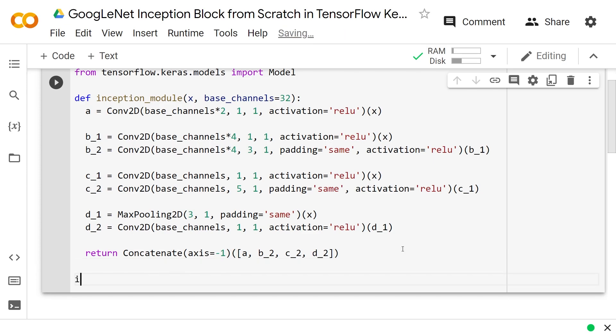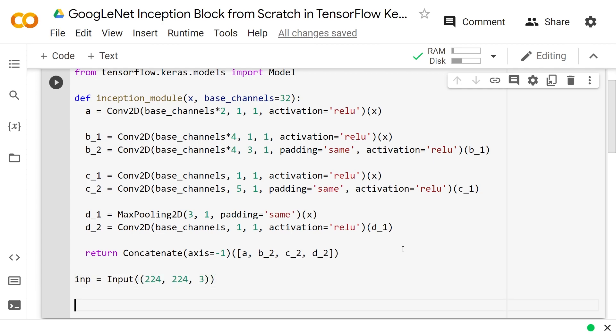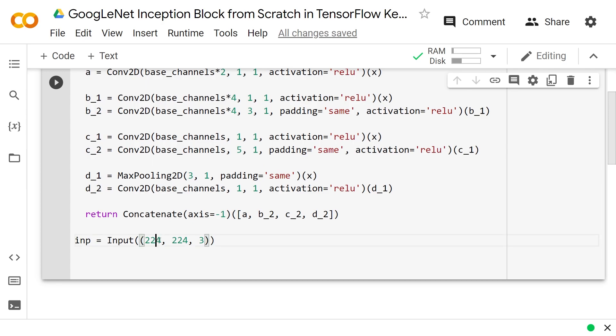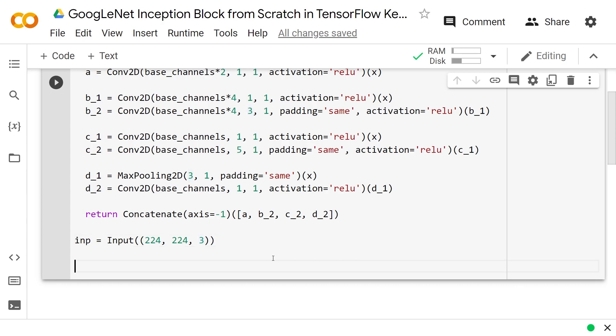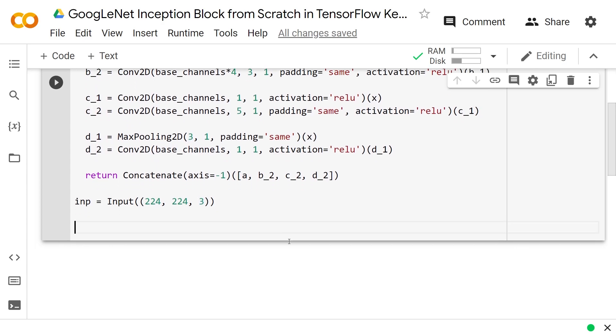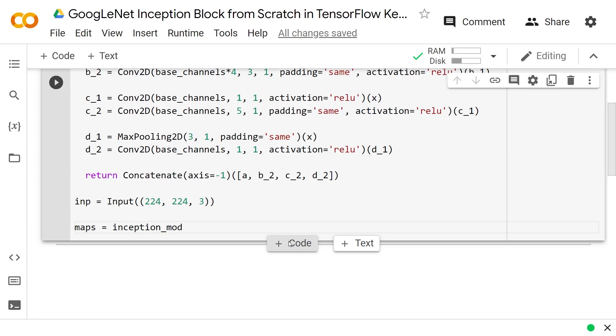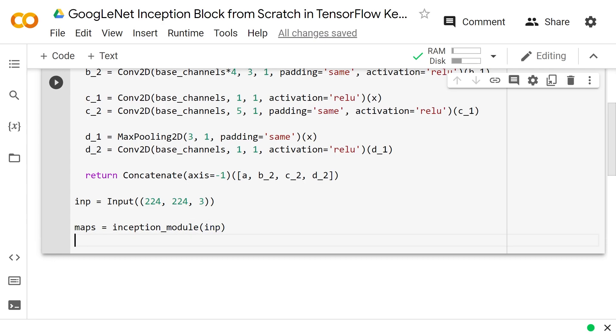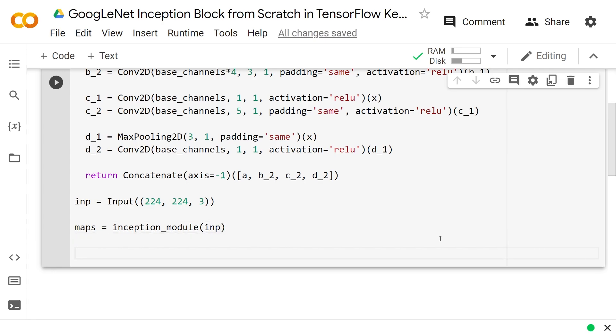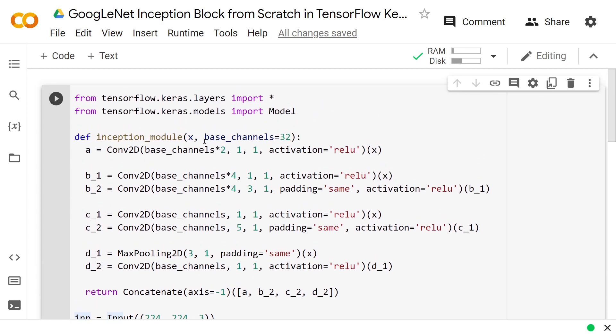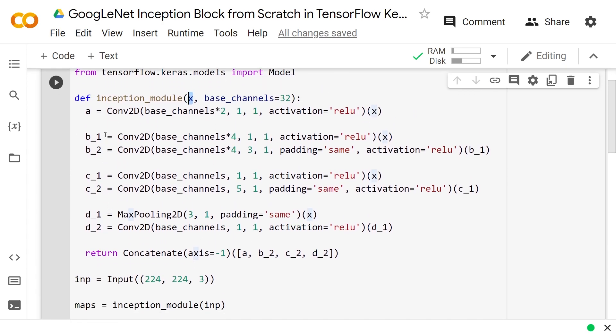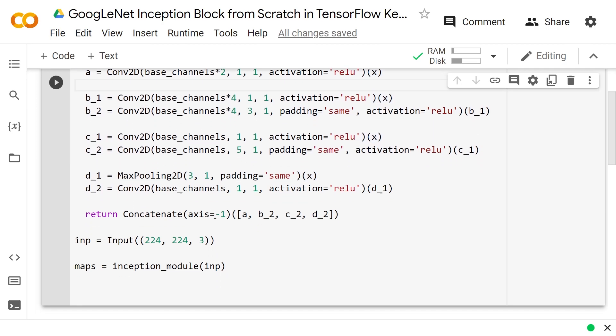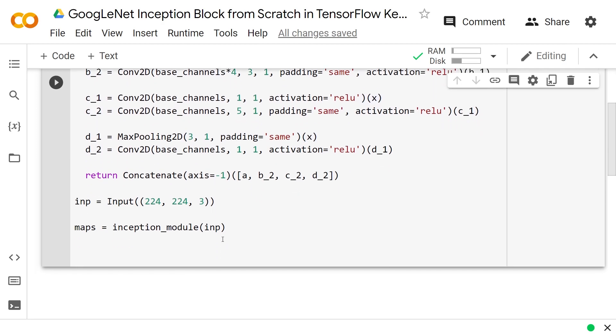And then here to make the model, we just do input is an input of 224 by 224 by 3 and that is the standard height and width for ImageNet. And this channel is a 3. That could, of course, be adjusted depending on what you wanted to create. And then we'll just call this thing maps, it's just like feature maps. So the concatenated output is an inception_module of input. And since we passed in here the input, that goes into x and so it's going to automatically update x since we have that in there.